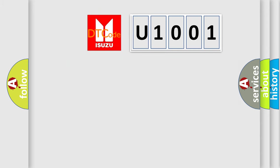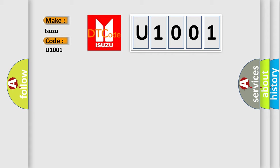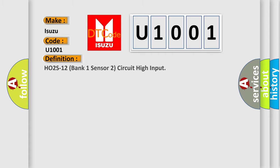So, what does the Diagnostic Trouble Code U1001 interpret specifically? Isuzu Car Manufacturers. The basic definition is HO2S12 Bank 1 Sensor 2 Circuit High Input. And now this is a short description of this DTC code.